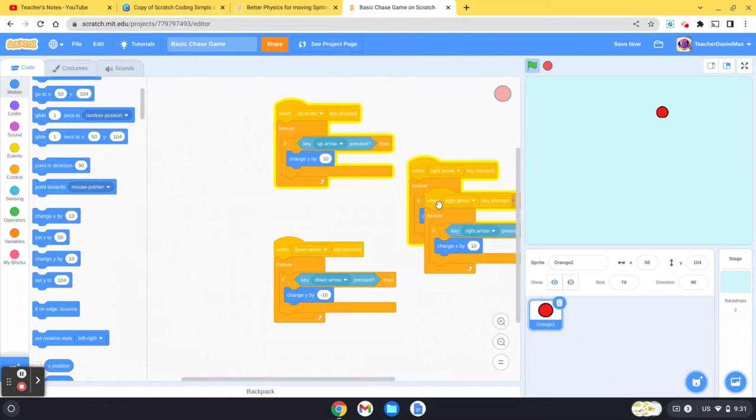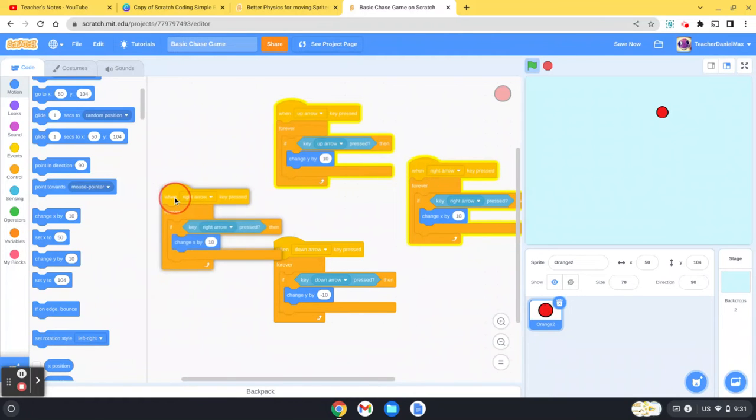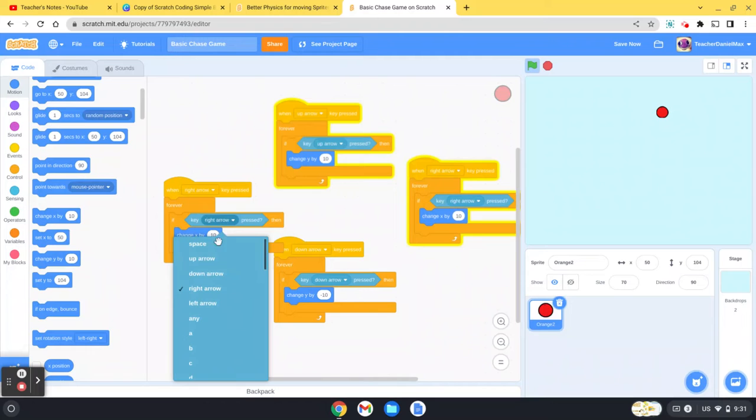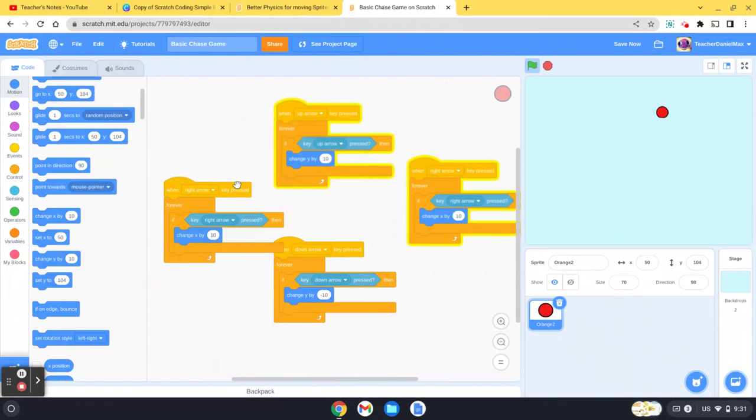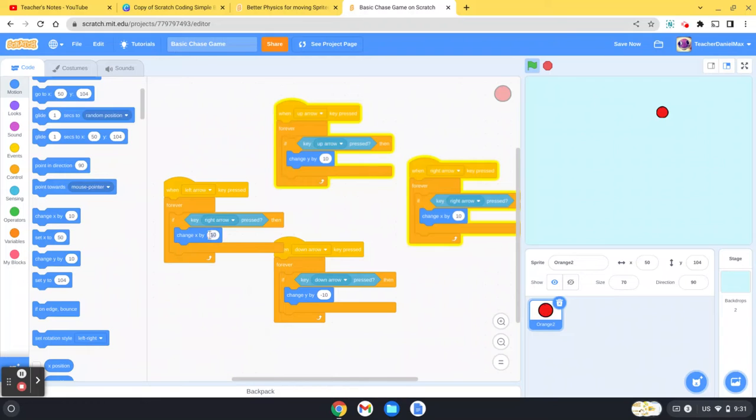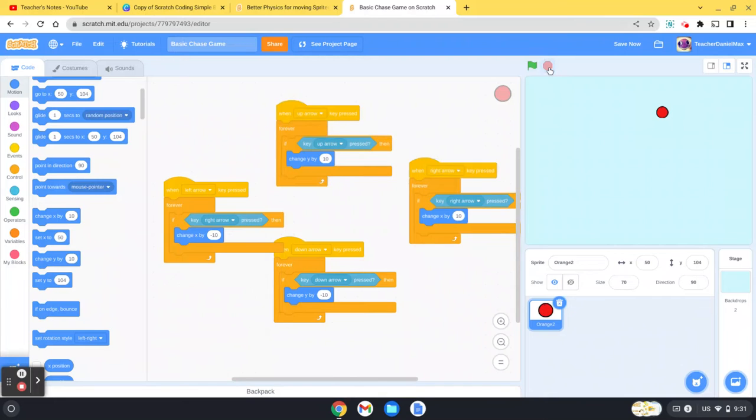And then again I'm going to do control V, and this is the left arrow, left arrow, and this would be minus 10. Let's have a look - looks like we've got our character moving now, moving nice and smoothly.